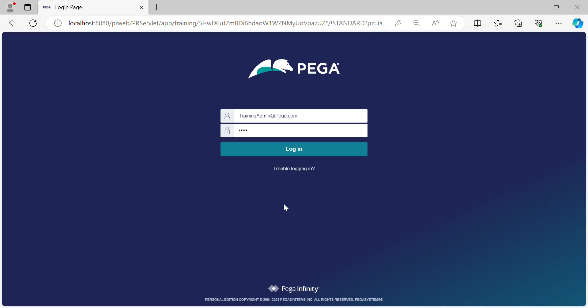Hi guys, good morning, welcome to my channel, hope all of you are doing very well today. The topic for today's session is how to configure a Create Case smart shipping in Pega. Let's log into the application and get started with the configuration.